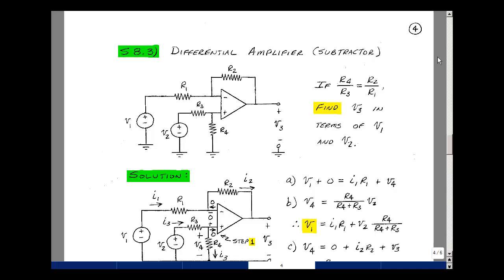This lesson deals with supplemental problem 8.3. You can find this problem in the course e-book in the Chapter 8 Supplemental Problems on page 4. The circuit shown here has two inputs and an output and has four resistors. It's called a differential amplifier, or sometimes a subtractor circuit.